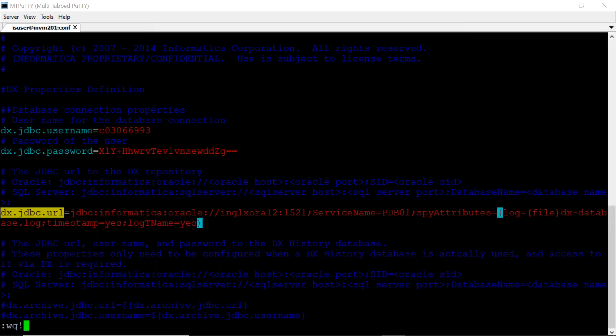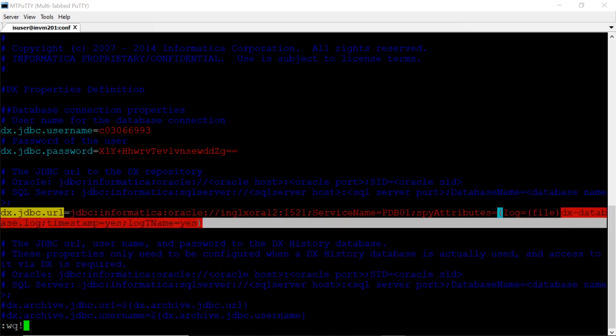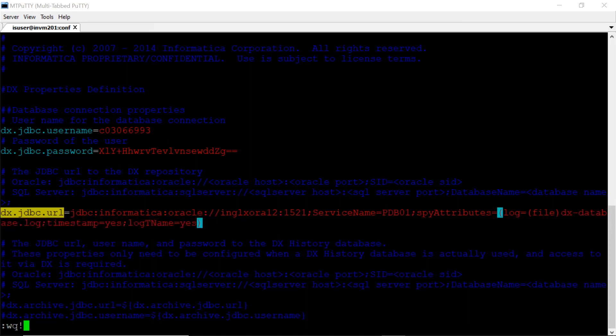The spy log will be created in the DX home directory with the name DX database.log. We can also give any custom location. Now I'm saving the file.